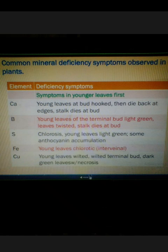For Sulfur, in the deficiency of Sulfur, plants show symptoms such as chlorosis, young leaves becoming light green, and some anthocyanin accumulation. For Iron, in the absence of Iron, young leaves become chlorotic, especially in the interveinal zones. For Copper, symptoms include wilted young leaves, wilted terminal bud, dark green leaves, and necrosis.